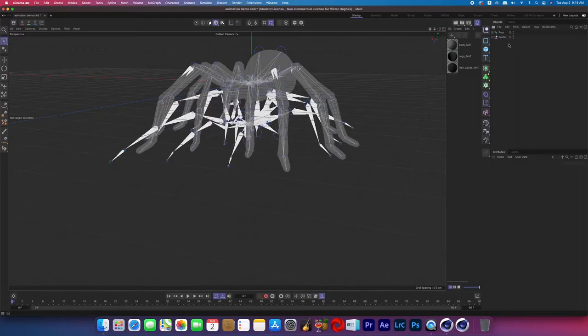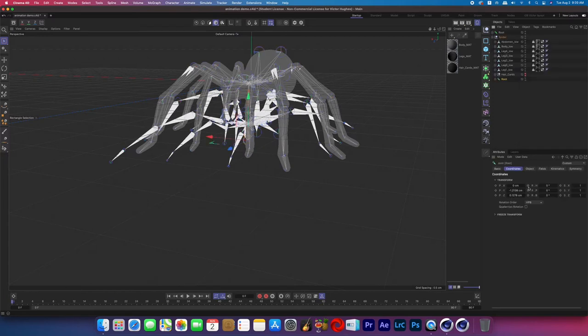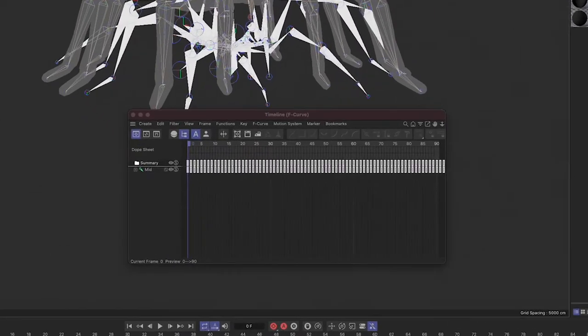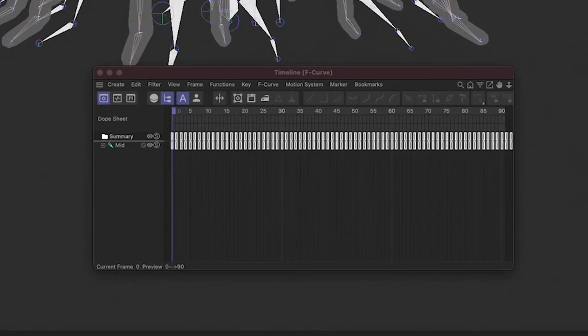I eventually figured this out and felt really dumb because honestly it's super easy. Open up Cinema 4D, bring in your rigged character and your animation, and then go to Window > Timeline > Dope Sheet.